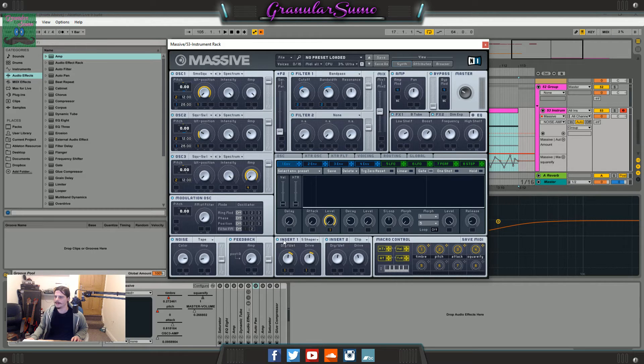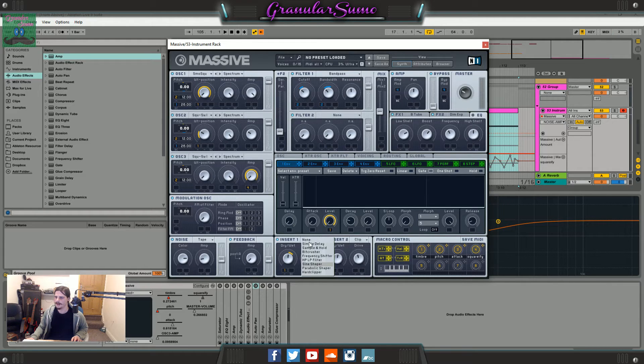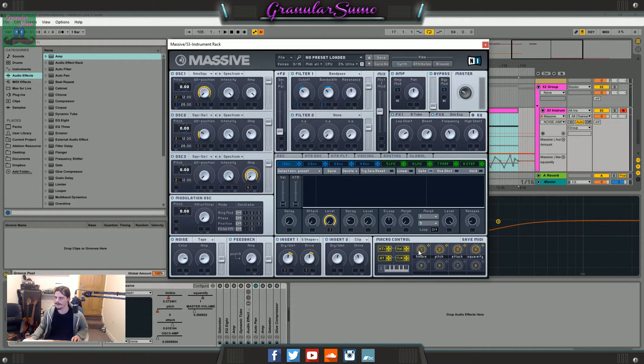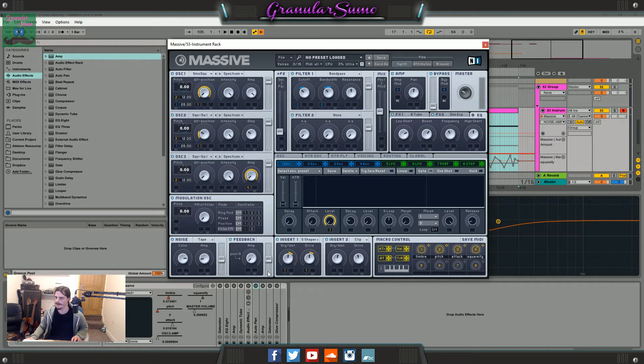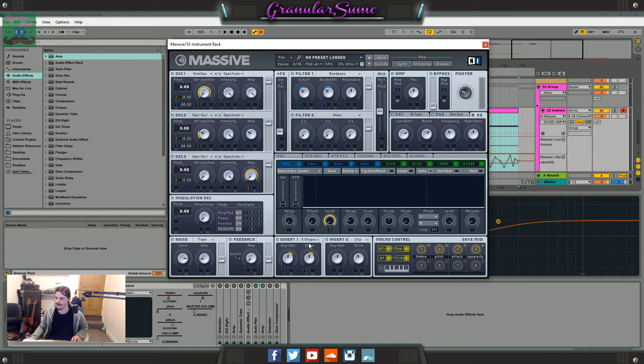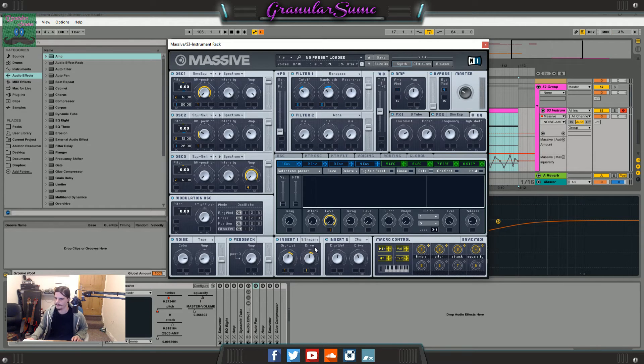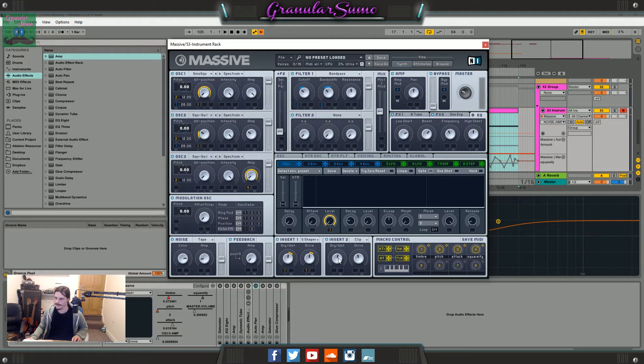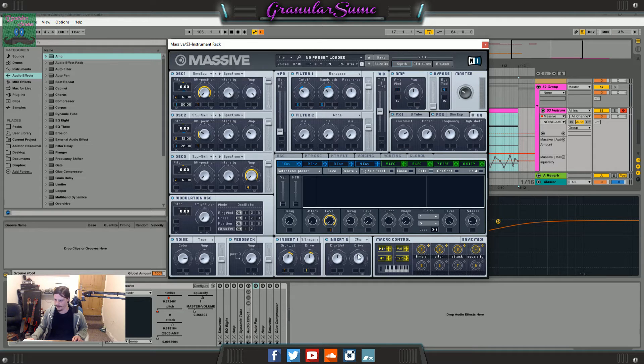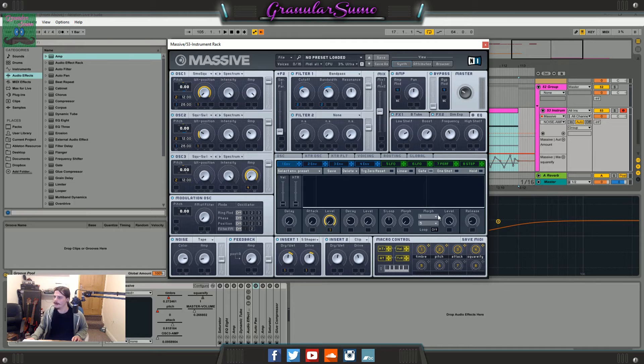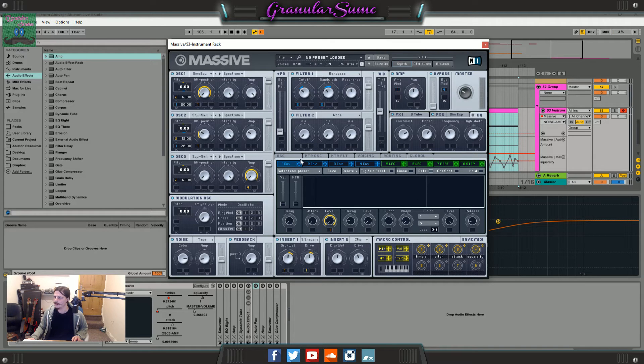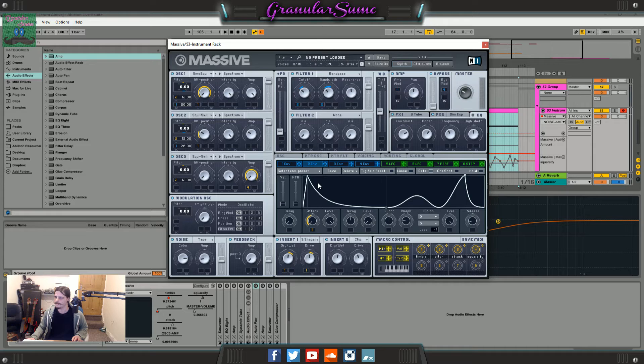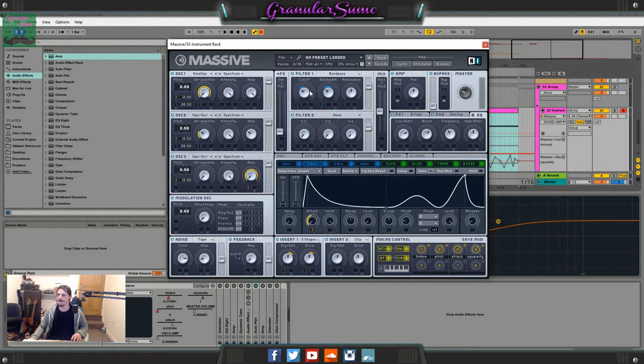So then what I did is I used a sign shaper. Again I've just set this to the first macro. So when I move this around it adds slightly more dry wet and drive in here. That's all there is to that. Then I've got a hard clipper. It's about like midway dry wet and just under that for the drive. And then the only other thing that I've really done is I have this second envelope here that I'm using for this band pass filter.